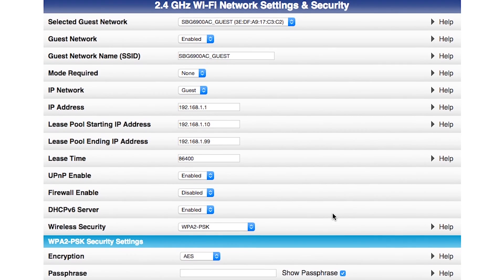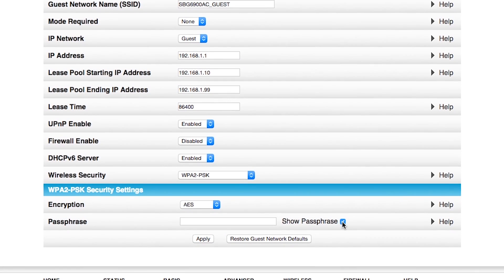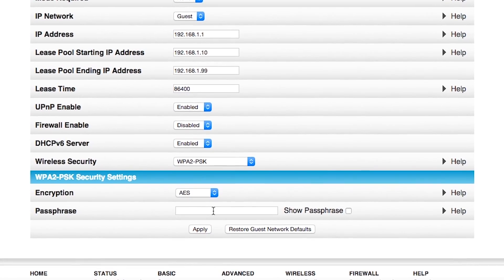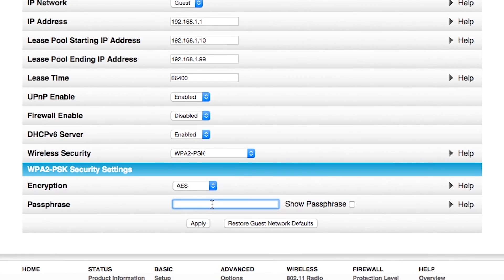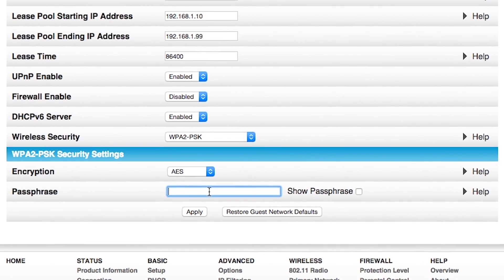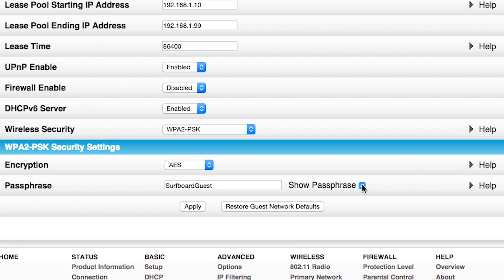Now, when I do that, I will be prompted for a new passphrase. Now, for this passphrase, I'm going to keep it simple and consistent. I'm going to make it surfboard guest. And if you're unsure of what it is, you can also click on the show passphrase. And you'll see that I have surfboard with a capital S and guest with a capital G, all one word. I click on the apply button.